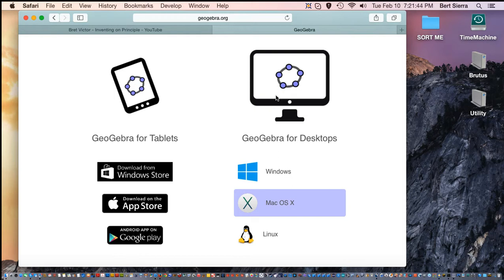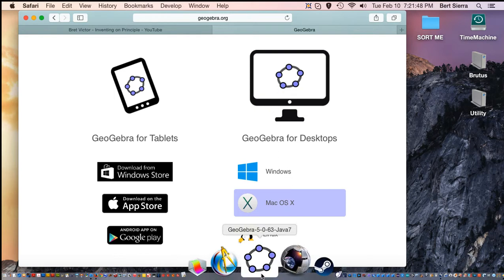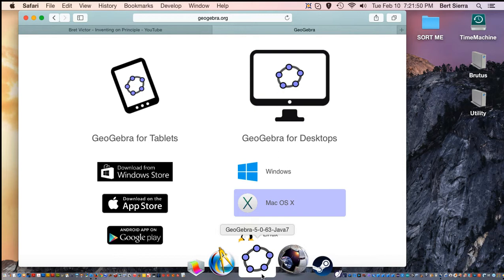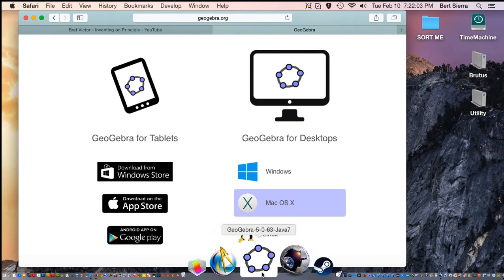GeoGebra 5 presents a 3D view which is very unique, and you want to play with that. I'll also post a link to where you can get the most up-to-date versions of GeoGebra, which are typically released every few days or sometimes once a week. The most current version, as of today, is GeoGebra 5.063, and I'm using the more advanced experimental Java 7-based version.